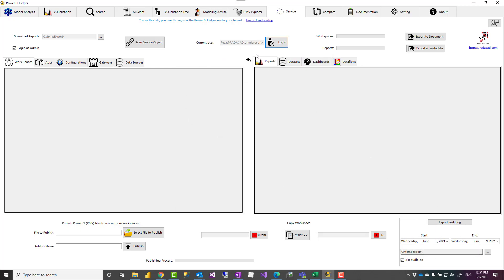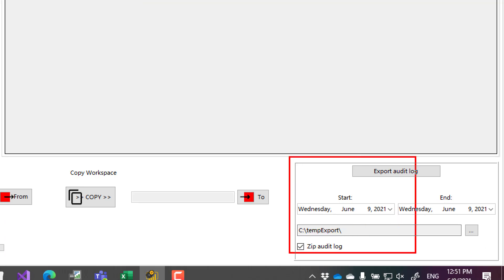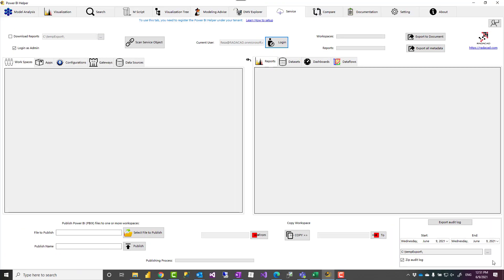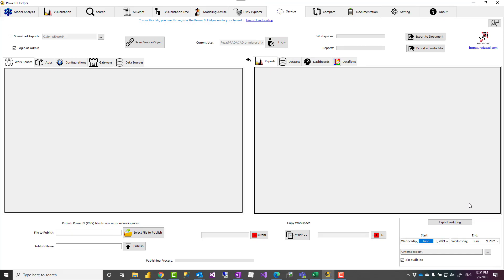Once you log in and make sure the login as admin is also checked, then this section is to export the audit log. It is pretty simple setup. You just specify what is the start date and what is the end date, which folder you want this extract to be exported, and do you want the files to be zipped or not. It will generate one file per day so zip would be probably better. The reason that it generates one file per day, one CSV file per day, is that those CSV files would be more manageable to open later on.